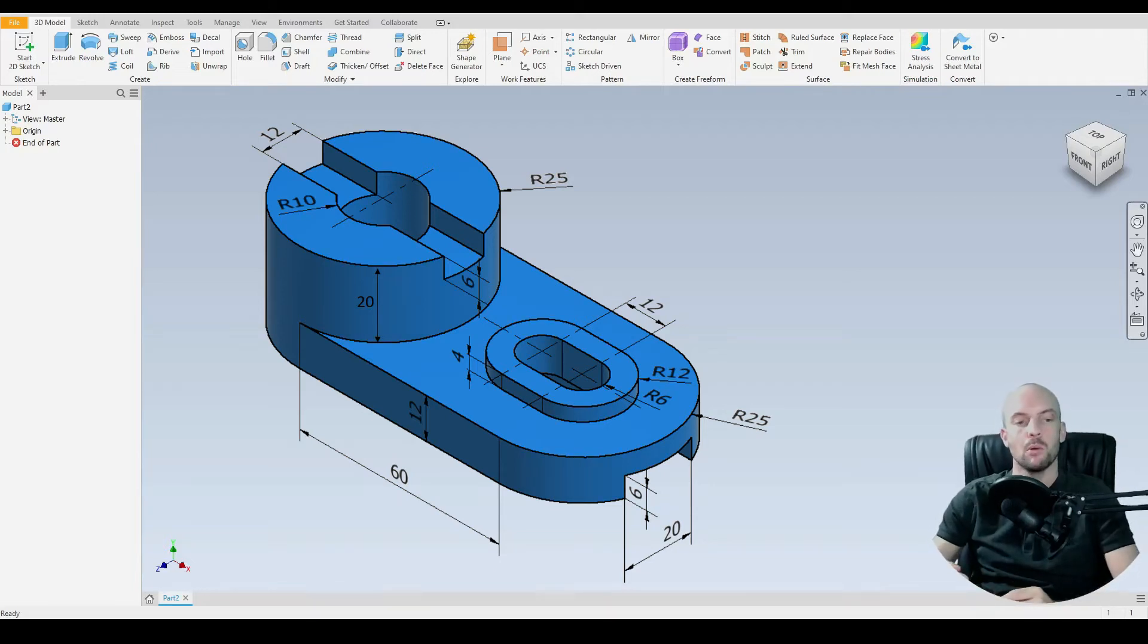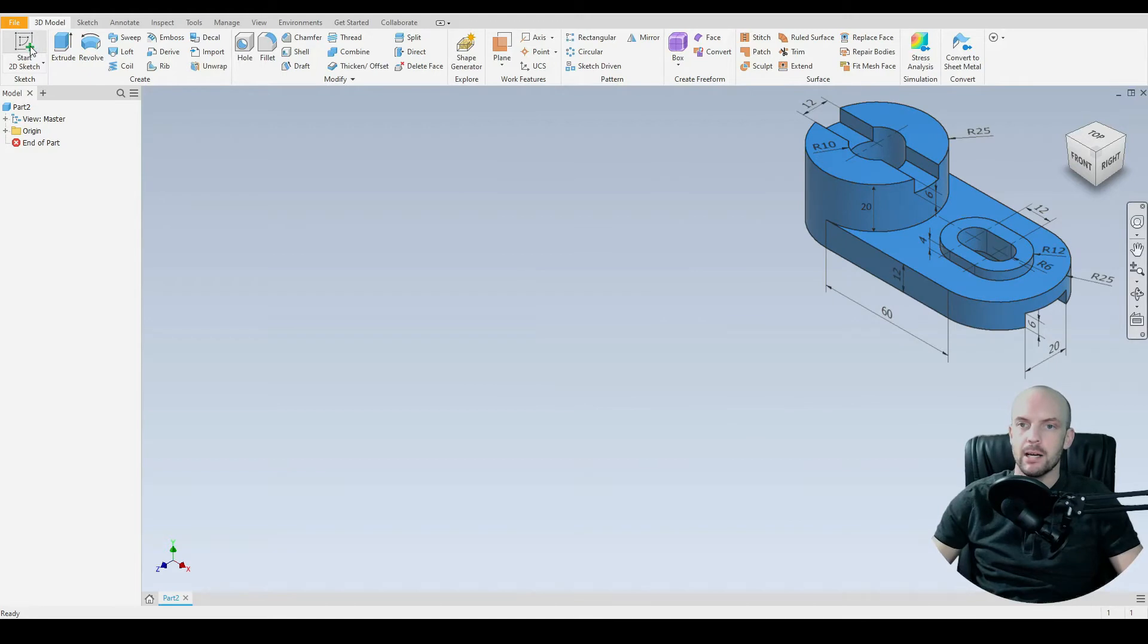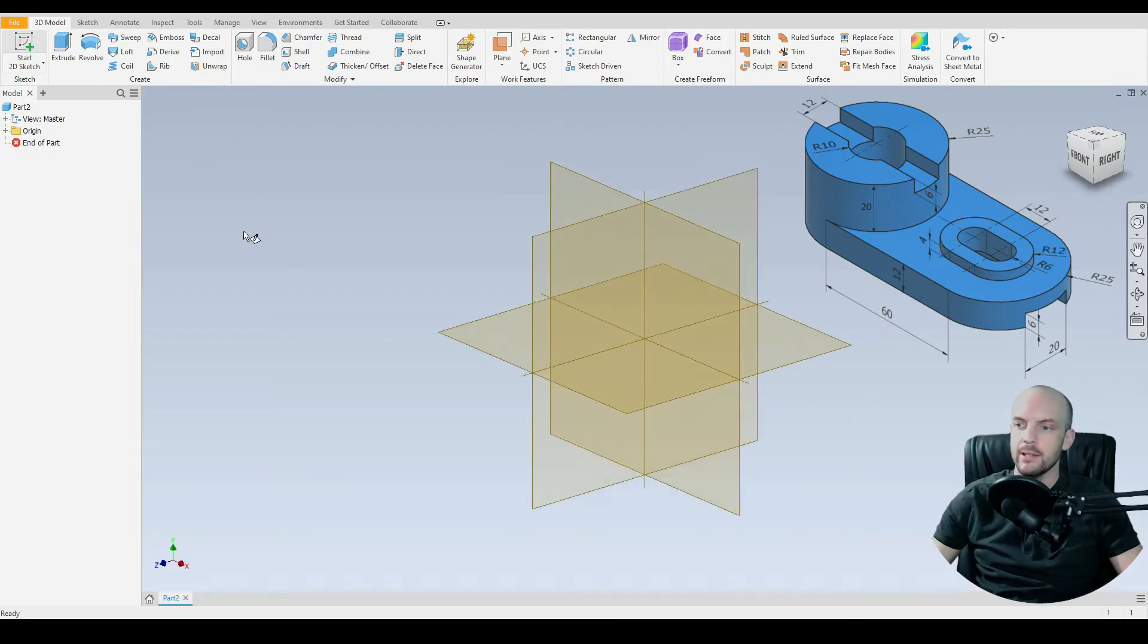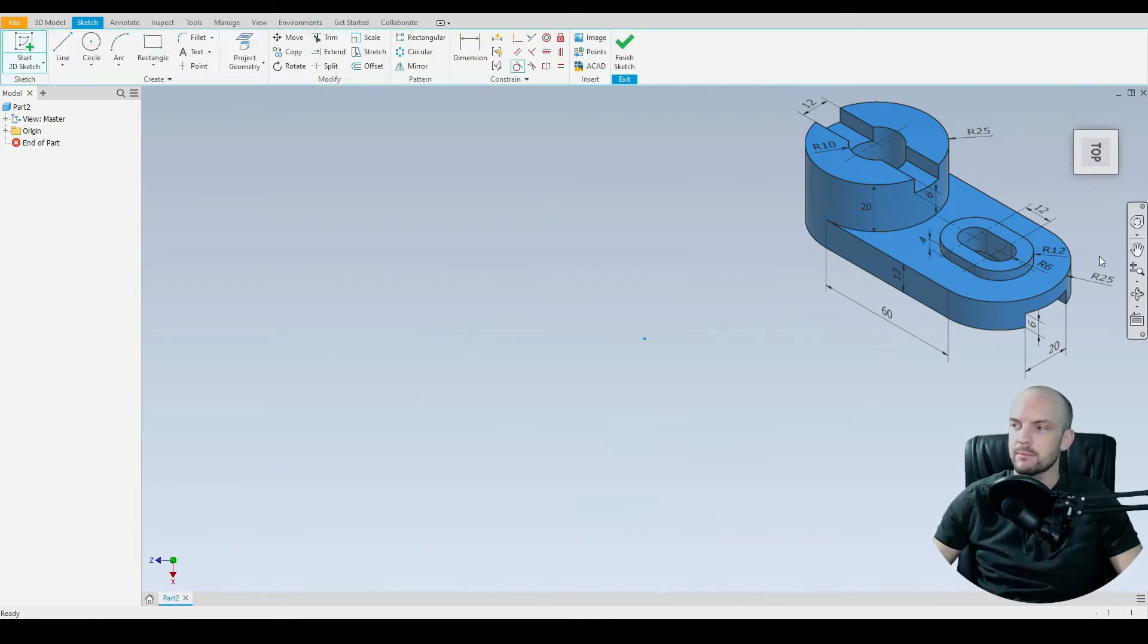In this tutorial we will model this part here. So let's start by starting a 2D sketch on the base plane, the XZ plane.